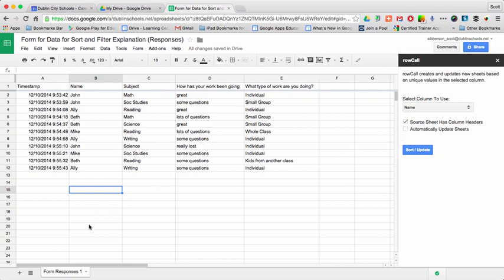My source is that form responses, and it has column headers. So I'm going to check the box, and I'm going to say sort or update.